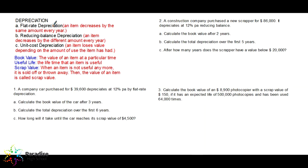In reducing balance depreciation, the value of whatever you have is losing a different amount every year. In unit cost depreciation, an item loses value depending on the amount of use the item has had, like a copier machine. We will see in the examples more clearly how to distinguish which one to use, because there are three different approaches applied in a depreciation question.